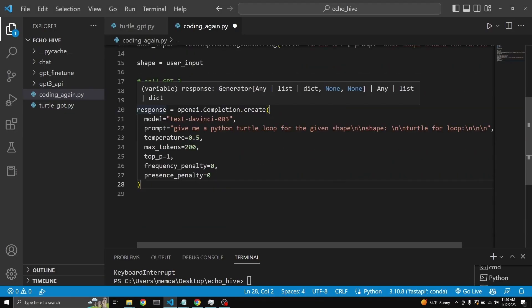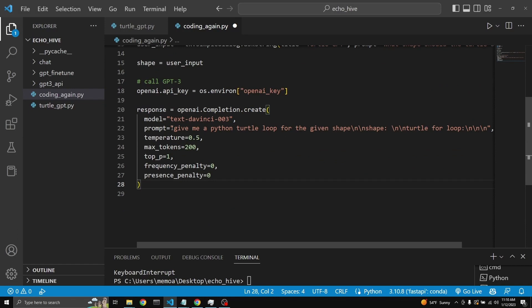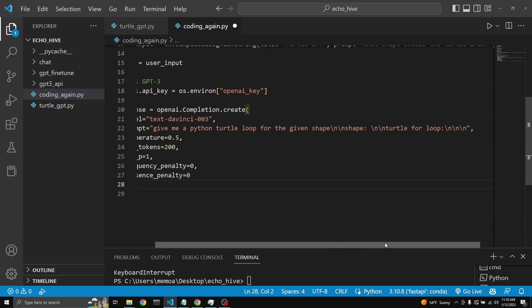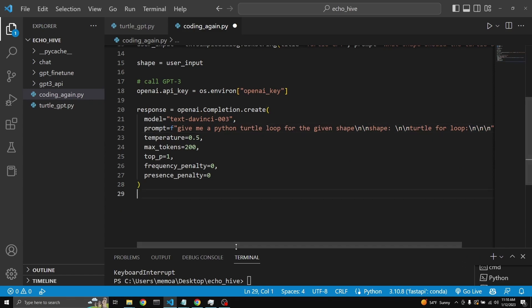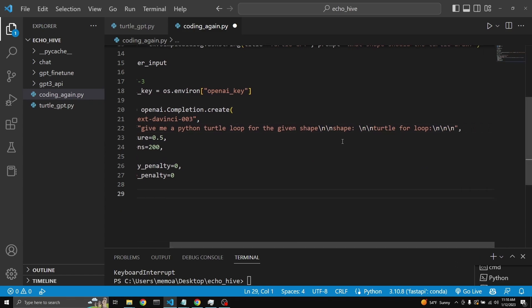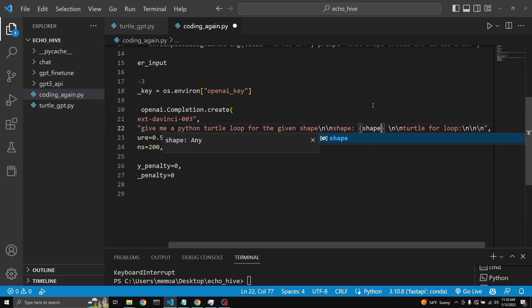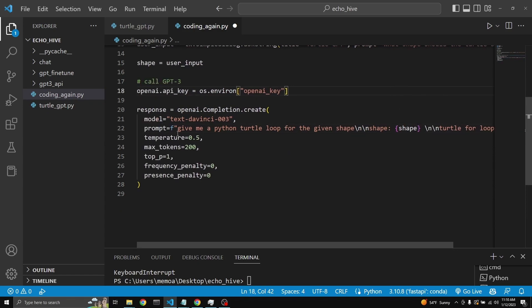So we are assigning the response to the response variable. Here is our prompt. We need to modify the prompt. Turn it into an F string. And we need to input the shape that the user enters. This is how you work with F strings.